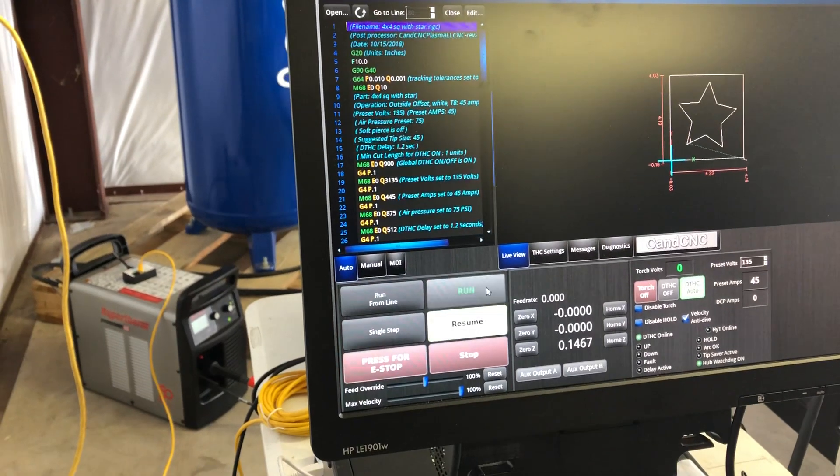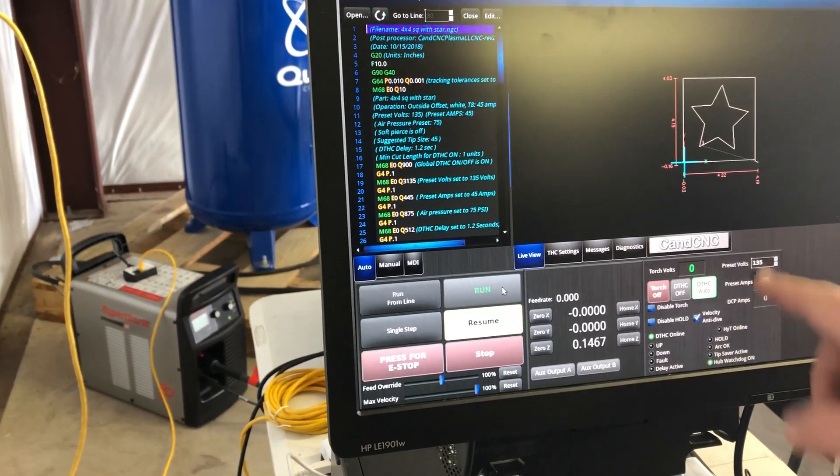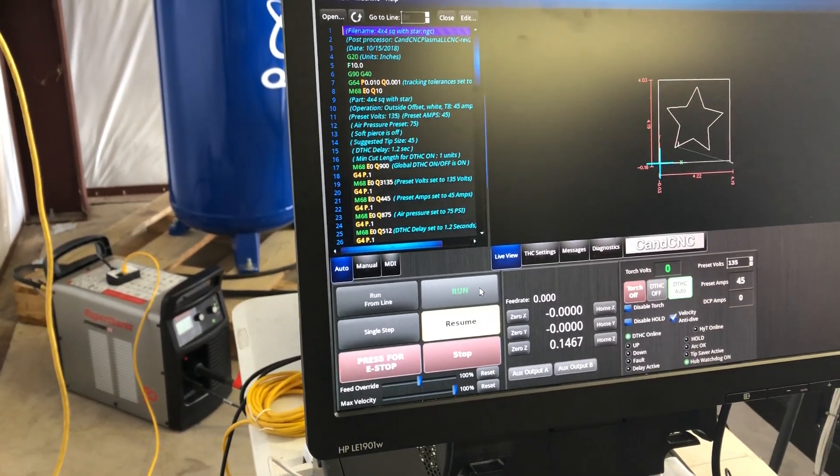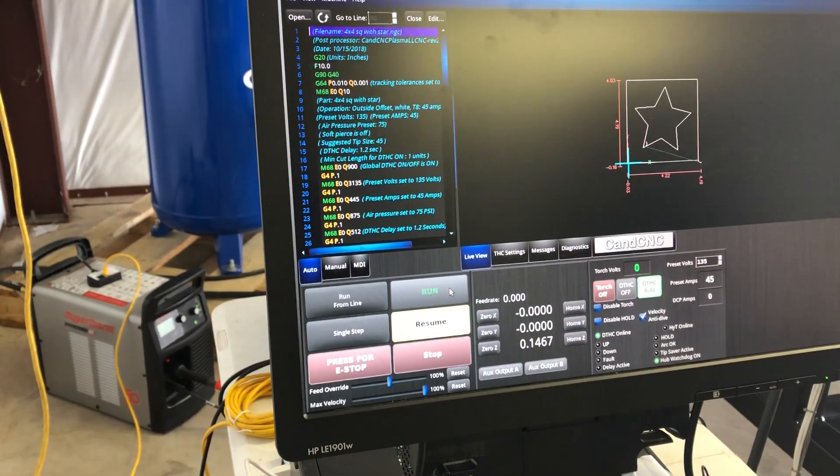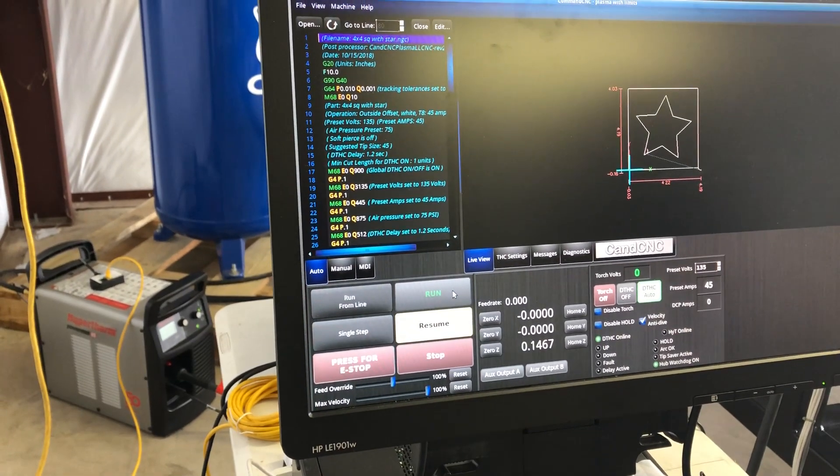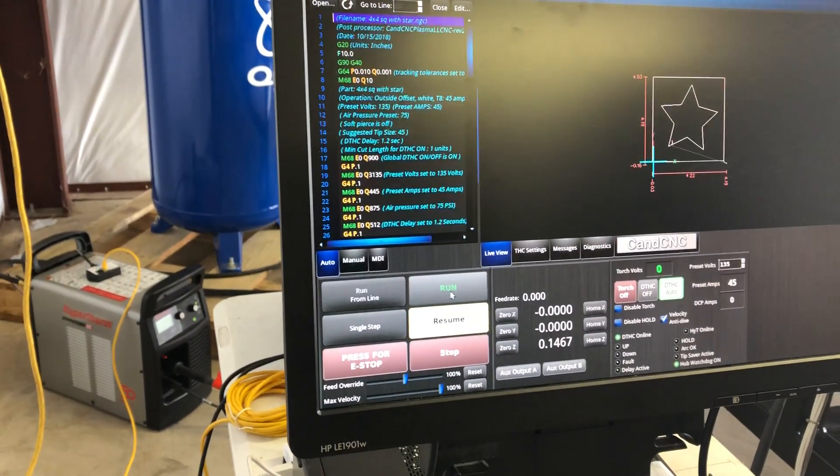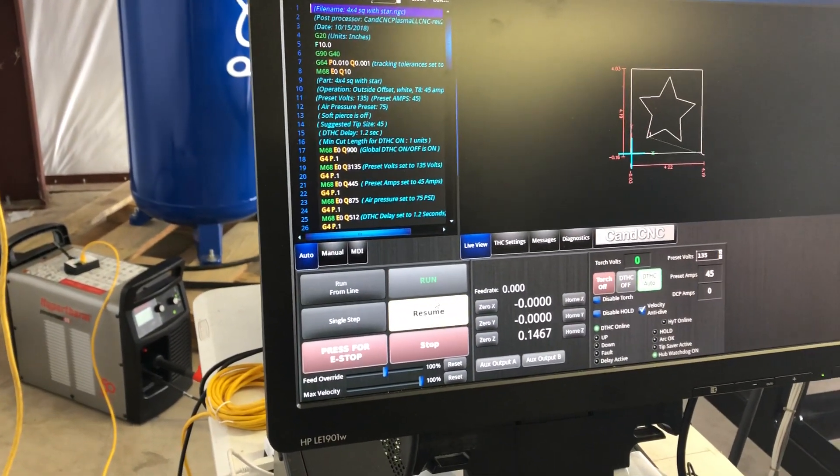We're going to hit run. Once we hit run, we've got to verify that our preset volts matches what the g-code said. We know it's 135 because we've been cutting 316 stainless steel all morning. So we know it dropped from here. We're going to hit resume.